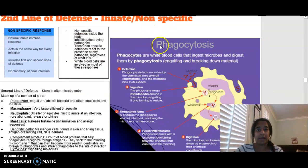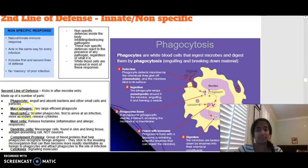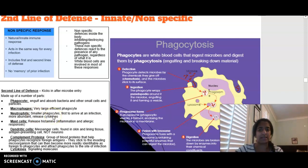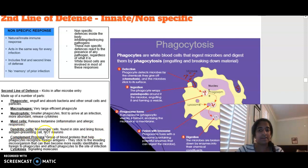Phagocytes are a major component of the second line of defence. Macrophages are an example of a very large phagocyte. Neutrophils are smaller phagocytes — they are first to arrive at the site of infection and release cytokines, which are signalling molecules that recruit other cells to the infection site. Mast cells are also involved in the allergic response and release histamine. Dendritic cells are messenger cells found in the skin and lining tissue — they are antigen-presenting cells. Do not confuse a dendritic cell with a dendrite, which is part of a neuron.